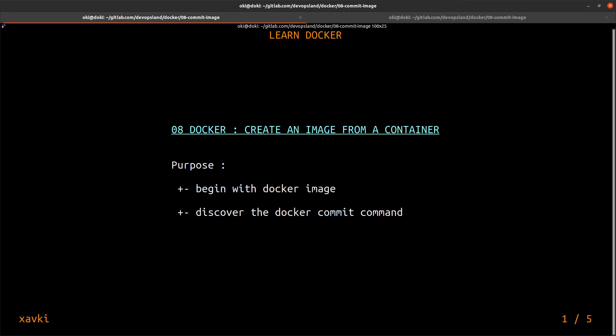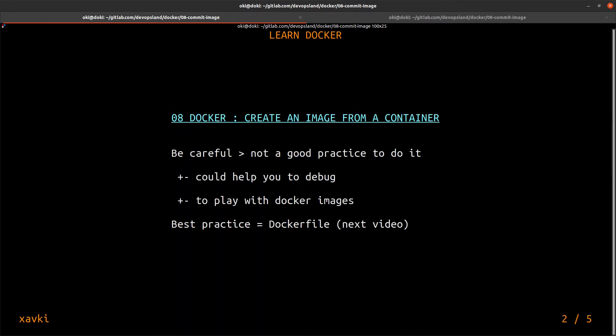Be careful — this is not a good practice to use 'docker commit' or to create an image from a container in general. This is a bad idea, but it could help you to debug and troubleshoot your image or your process inside your container. It's very useful for playing with the Docker image CLI and understanding what an image is. The best practice will be covered in the next video using a Dockerfile — a specific file that describes how to create an image.